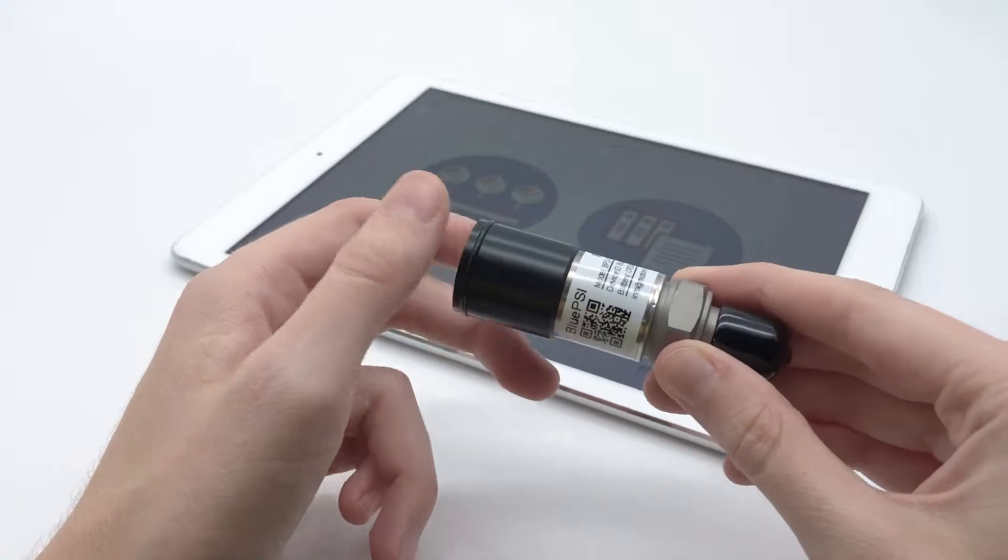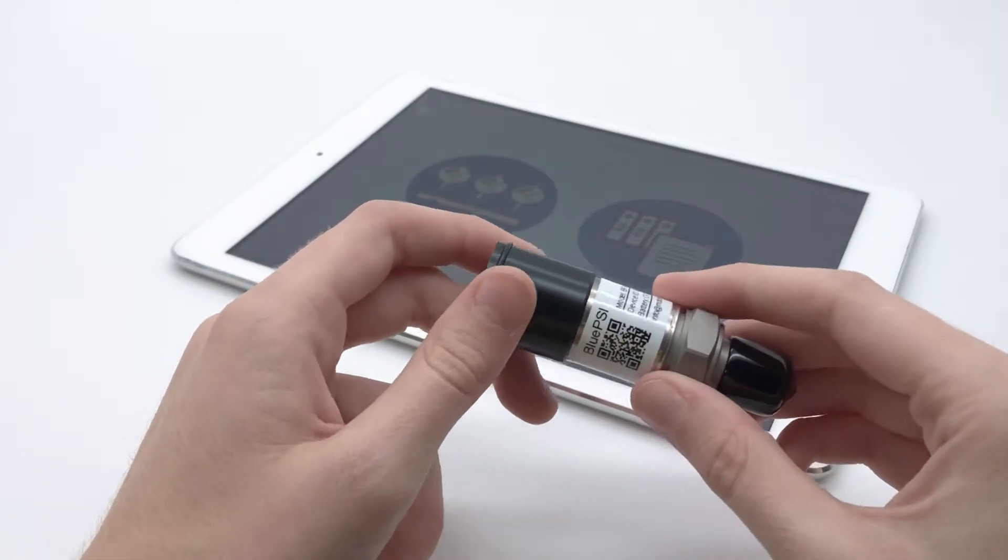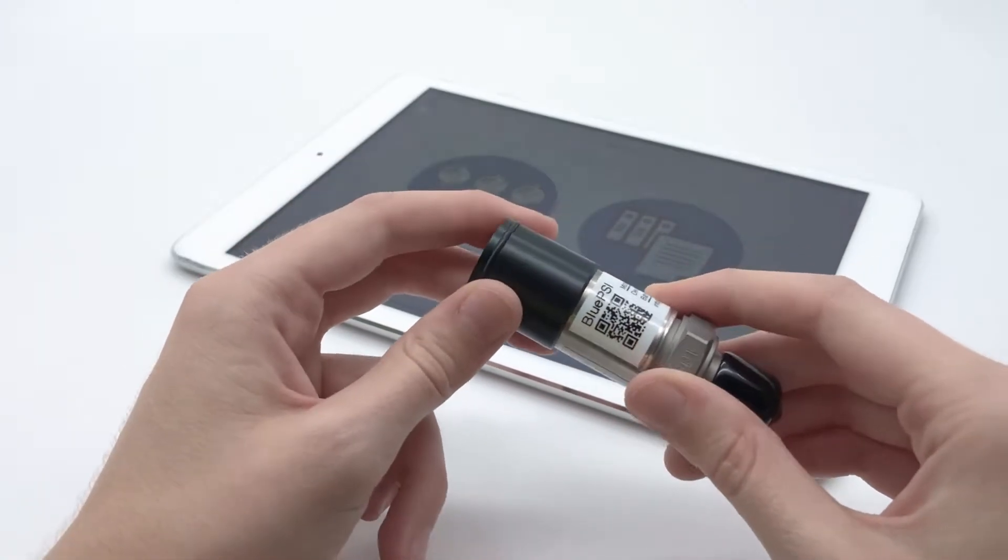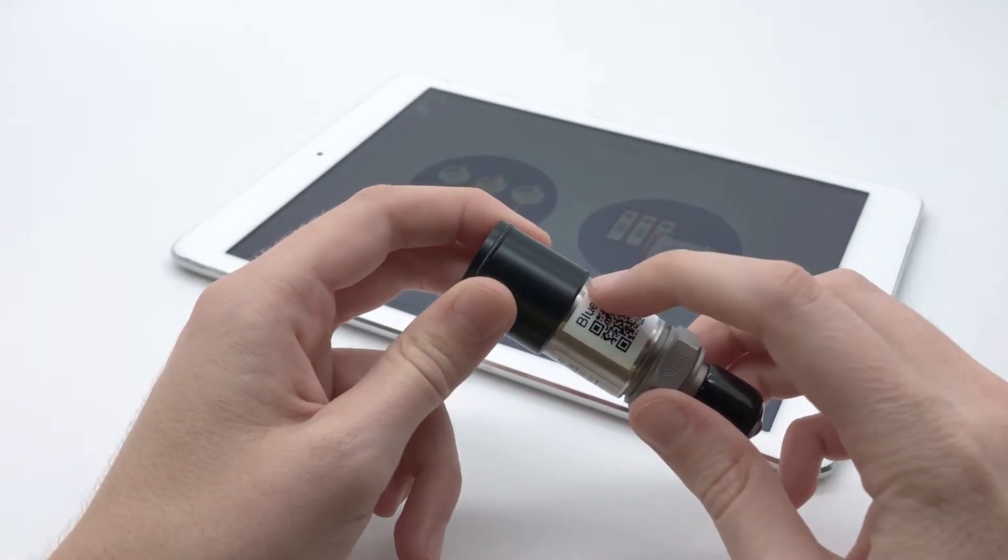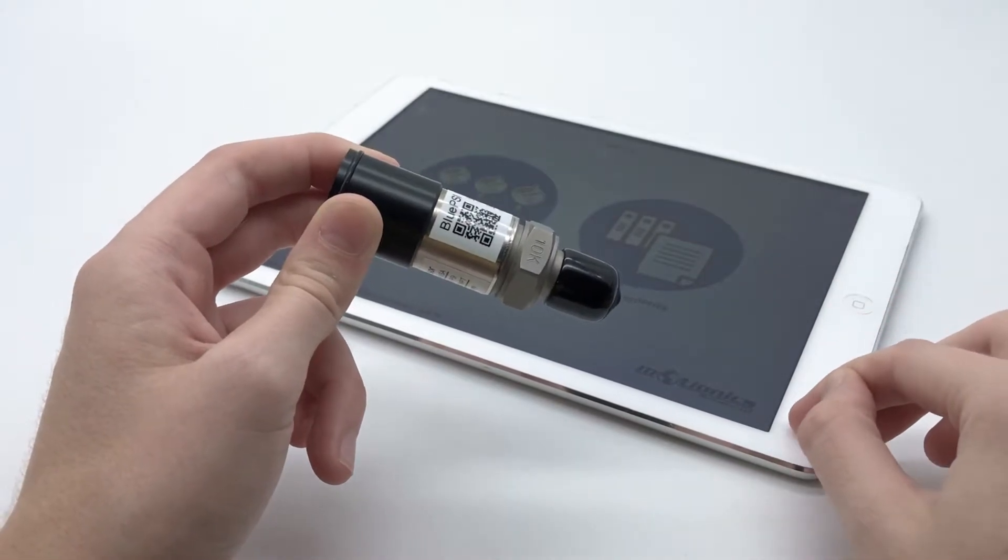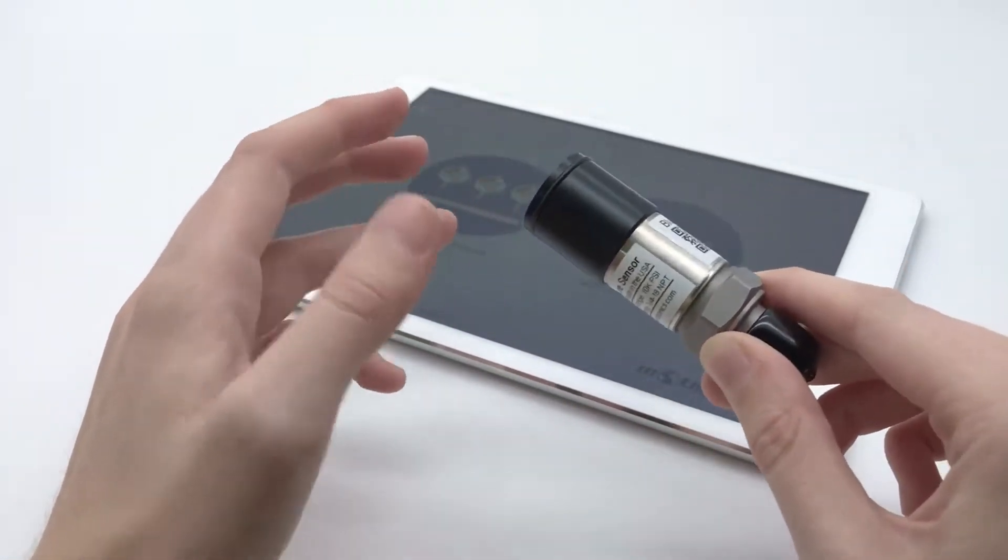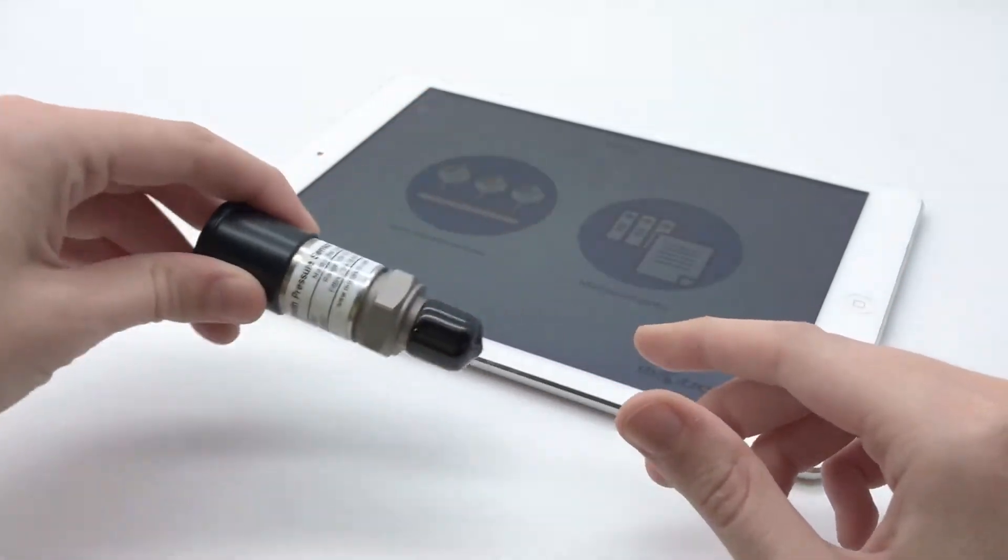And with the data logging feature, some models of BluePSI can save readings in BluePSI's internal memory while not connected to a receiving device, and allows you to connect and retrieve that data later in a batch.